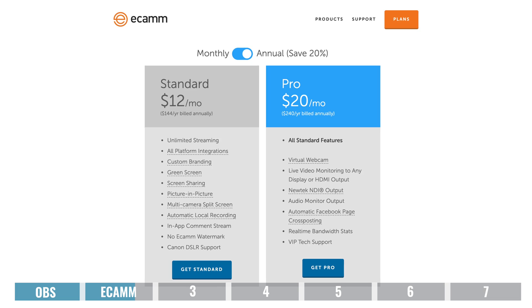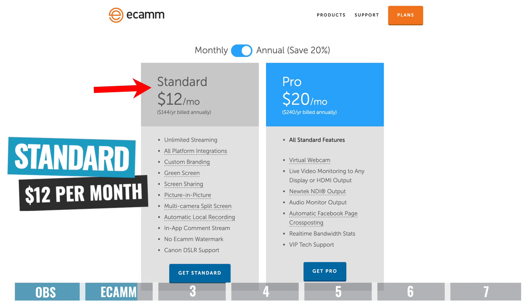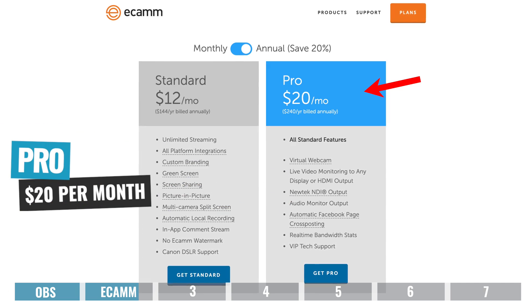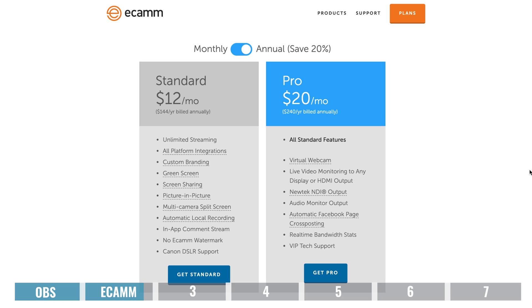In regards to pricing, Ecamm Live recently moved from a one-time fixed fee to a subscription-based model. You can pick up the standard license for $12 per month or the professional license for $20 per month, which is crazy cheap. Most people would easily get away with the $12 per month plan. I personally go with the Pro Plan because it's got the virtual camera out and real-time bandwidth monitoring. So Ecamm Live will be perfect for anyone, whether you're an absolute beginner or a professional live streamer, given the ease of use and the amount of features and control available.